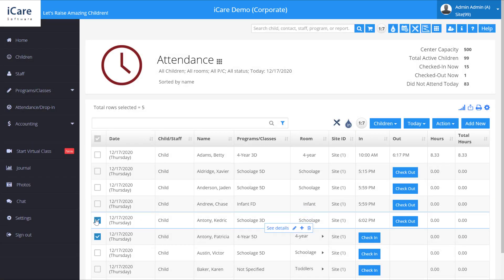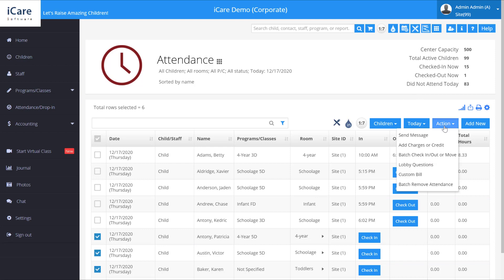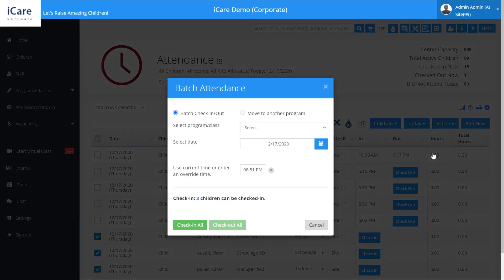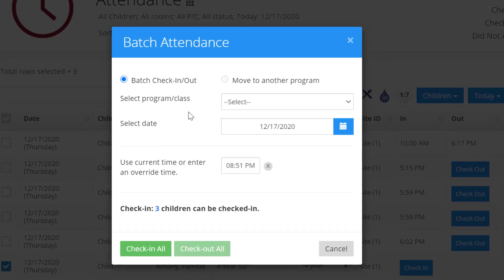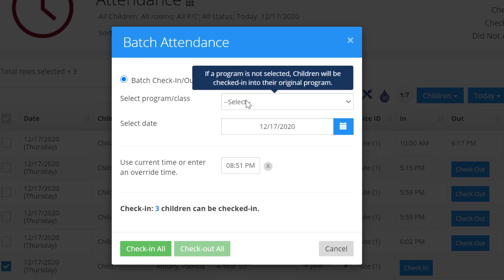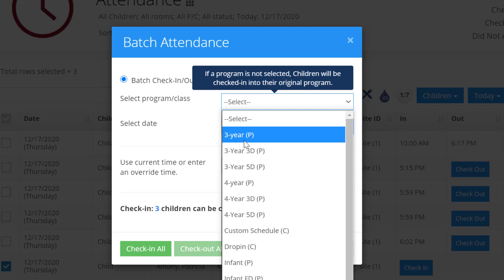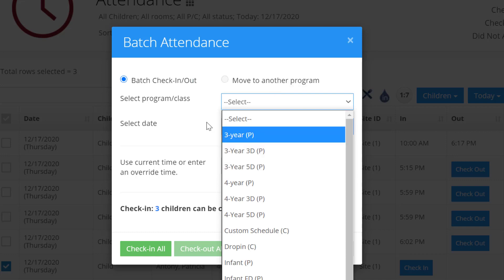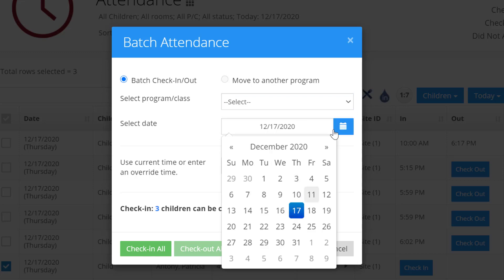Let's go ahead and select three here to check in. Go to action, batch check-in, and you'll see it gives us the option to select a program or class. We could select one here, and a date. For example, we could date this to a day in the past.